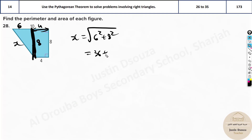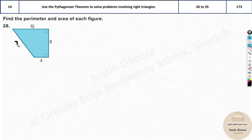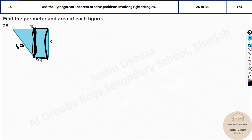It's 36 plus 64, that is 100, and the root is 10. So x is 10. This length is 10. Now, this shape can be understood as a triangle on one side and a rectangle on the other side. This point divides it into two shapes: a triangle and a rectangle.